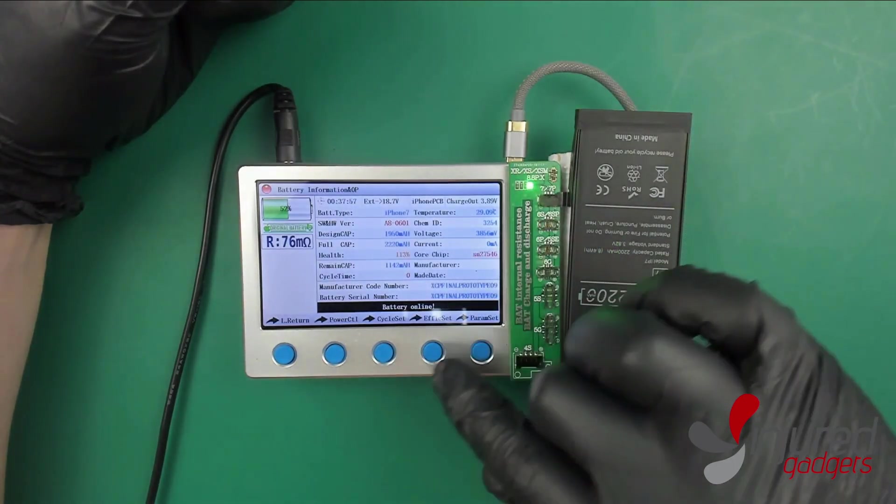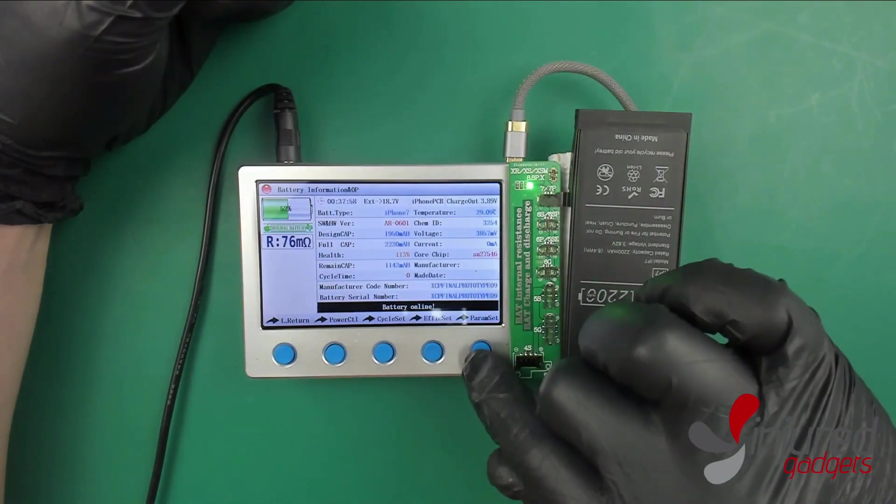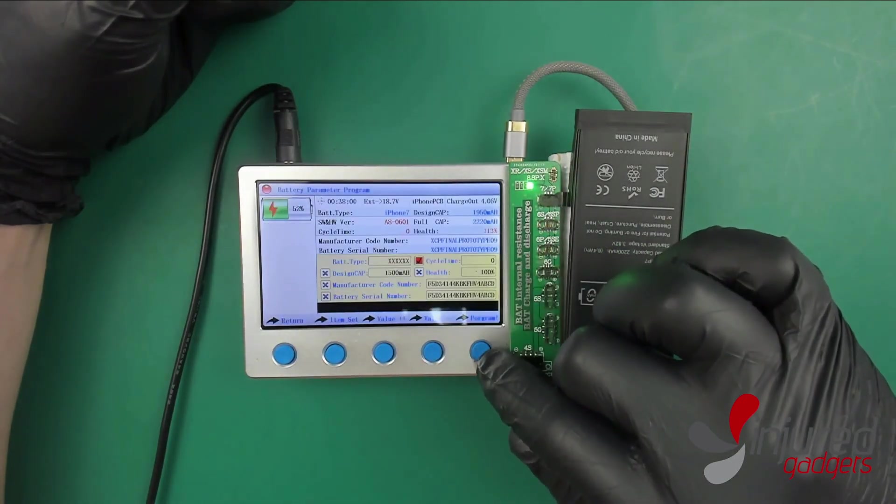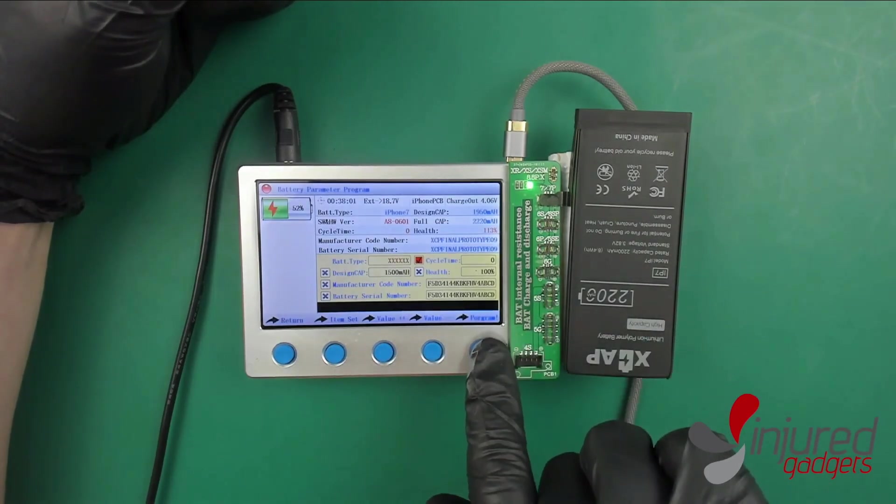At the bottom here, don't click efficiency set or cycle set. Efficiency is directly related to the health right here.